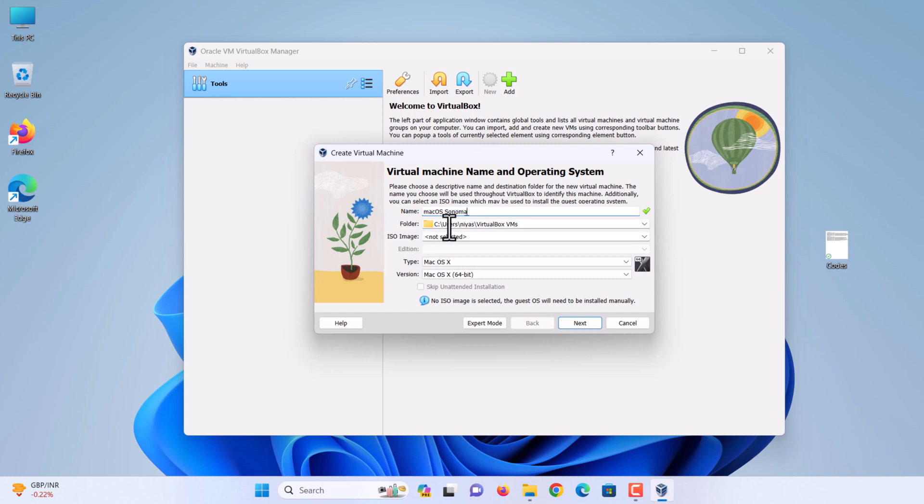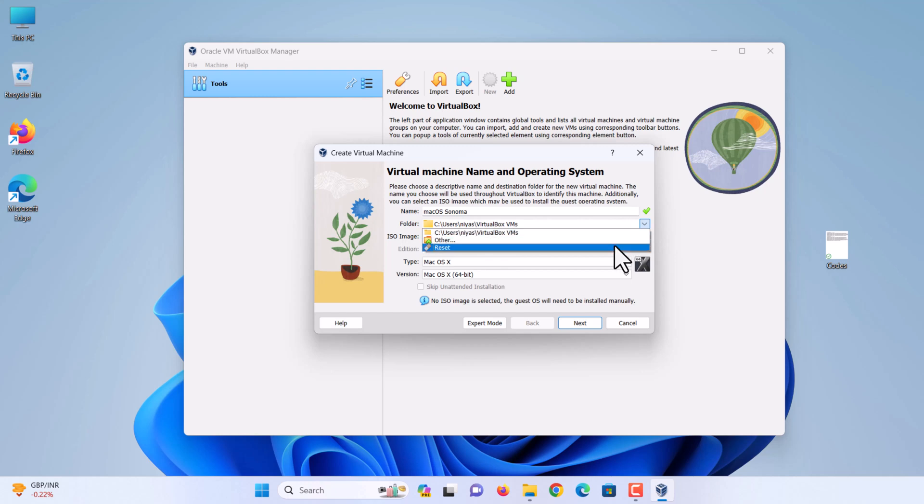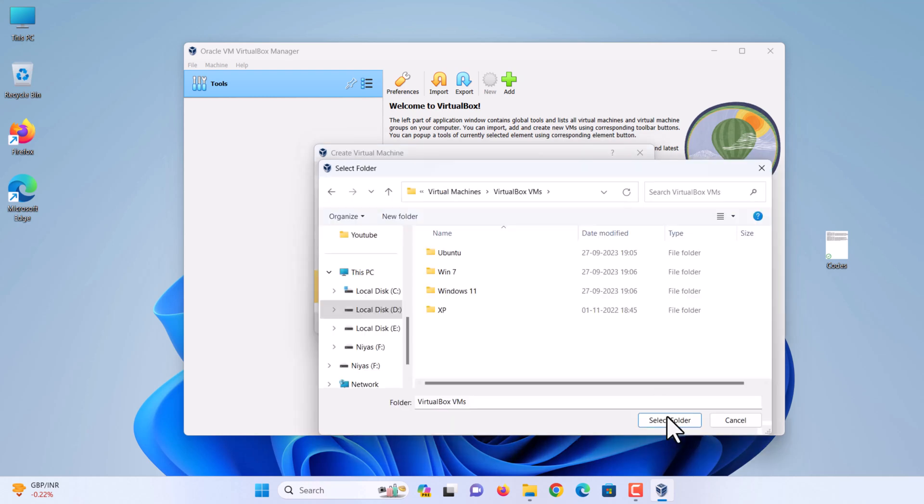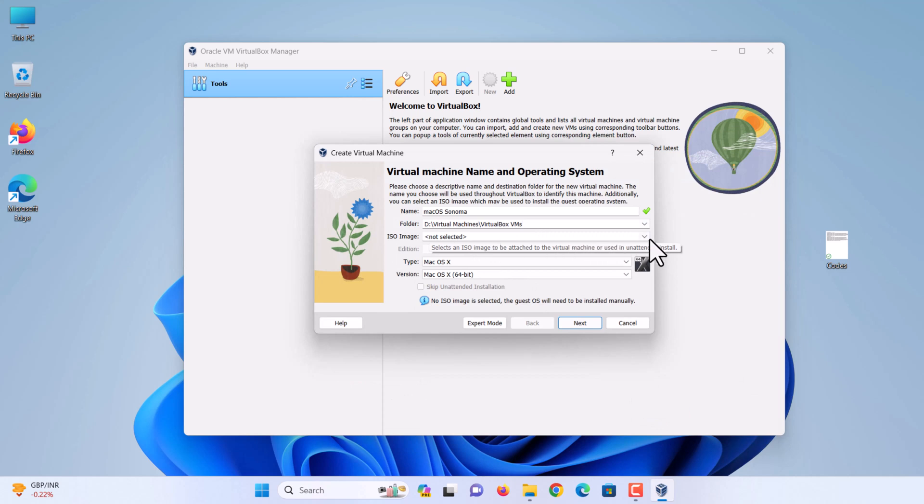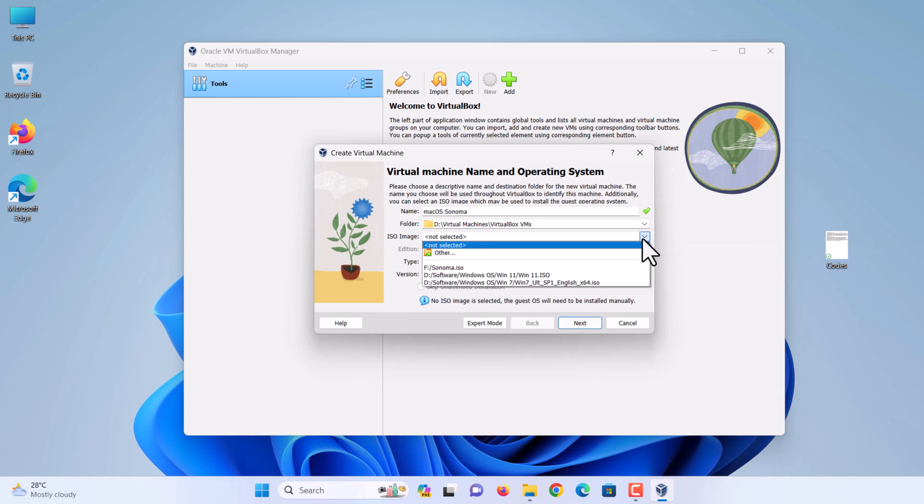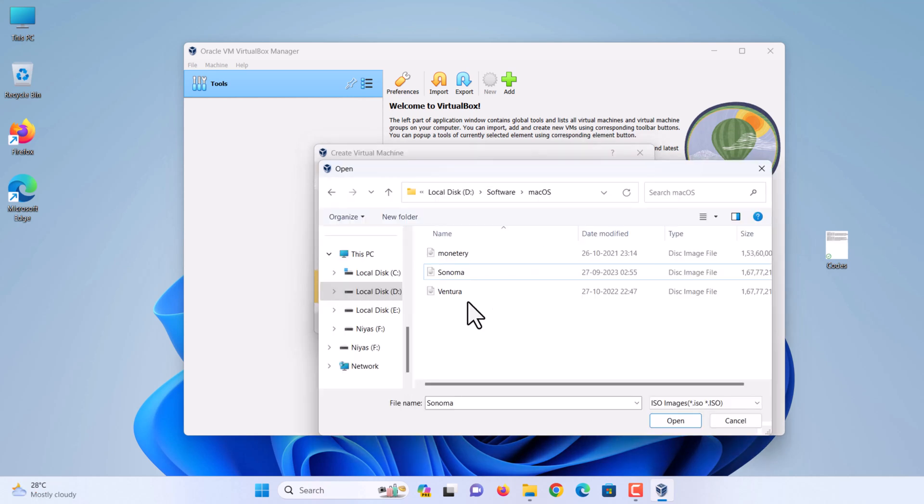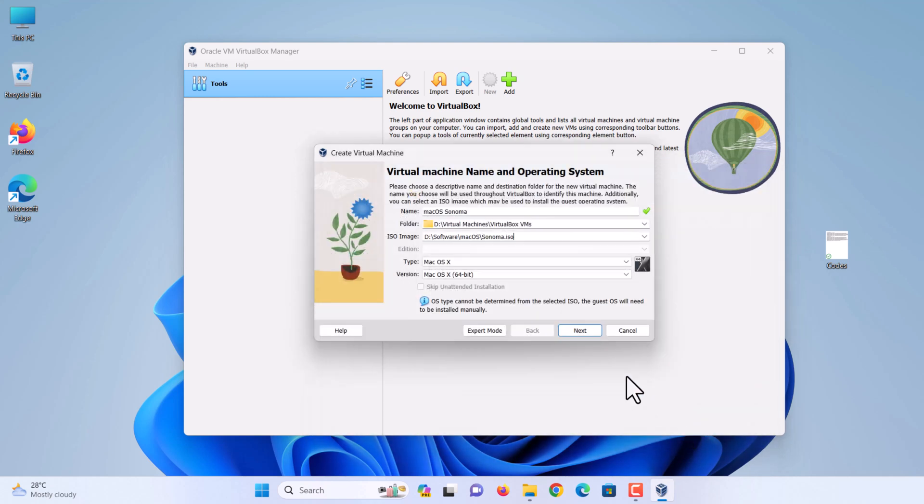Select your macOS Sonoma ISO file. Type: macOS X. Version: macOS X 64-bit. Click next.